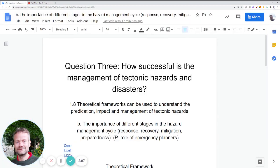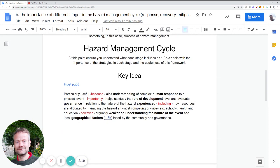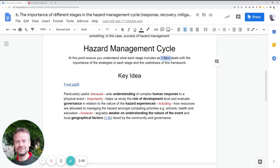To deal with this we need to structure our notes so we can use this theoretical framework to judge management and understand overall impacts. The detail of mitigation and adaptation strategies is covered in 1.9, so here we just need an overview of how to approach questions asking how good the hazard management cycle is at understanding and judging the success of governments, or understanding overall impact.